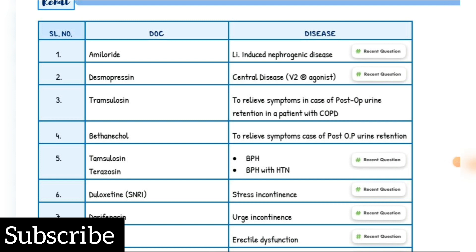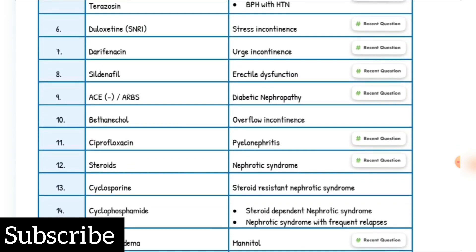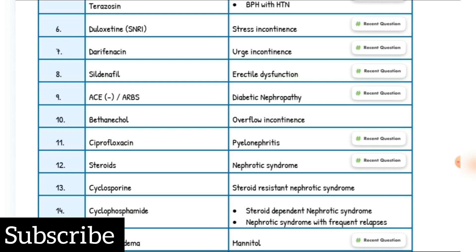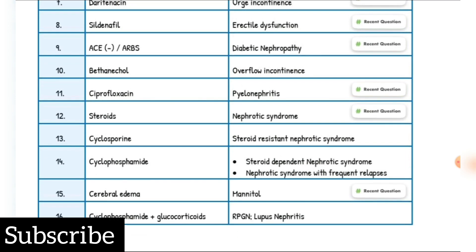Lithium-induced nephrogenic diabetes insipidus drug of choice: Amiloride. Central diabetes insipidus drug of choice: Desmopressin. Post-op urine retention in a patient with COPD drug of choice: Tamsulosin. Post-op urine retention drug of choice: Bethanechol. BPH drug of choice: Tamsulosin. BPH with hypertension drug of choice: Terazosin. Stress incontinence drug of choice: Duloxetine. Urge incontinence drug of choice: Darifenacin. Erectile dysfunction drug of choice: Sildenafil. Diabetic nephropathy drug of choice: ACE inhibitors or ARBs. Overflow incontinence drug of choice: Bethanechol. Pyelonephritis drug of choice: Ciprofloxacin. Nephrotic syndrome drug of choice: Steroids. Steroid-resistant nephrotic syndrome drug of choice: Cyclosporine. Nephrotic syndrome with frequent relapses drug of choice: Cyclophosphamide.